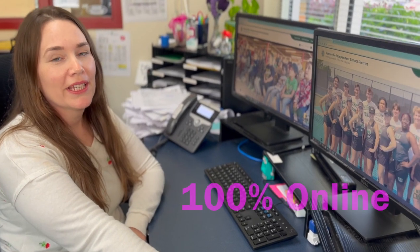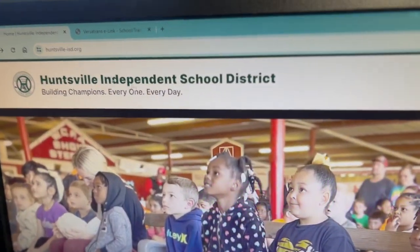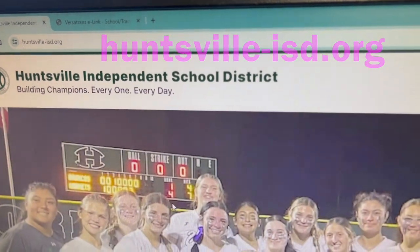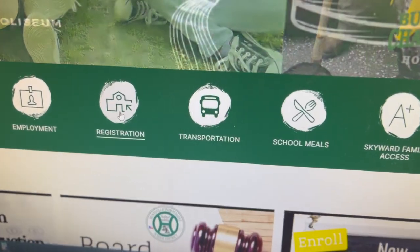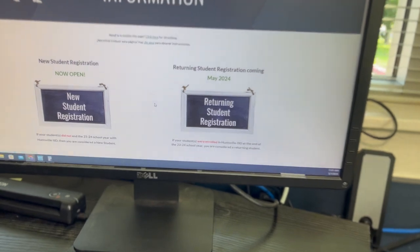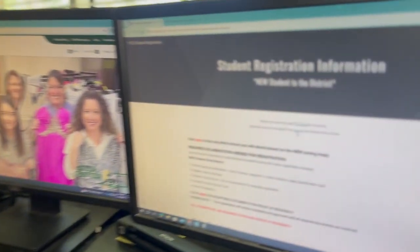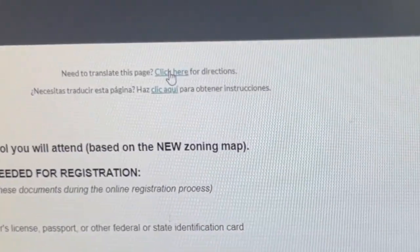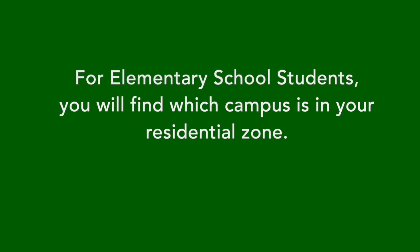Beginning this year, registration is 100% online. You can find the registration information at the Huntsville ISD website — click here for Student Registration, then Student Registration Information, then New Student Registration. I'd also like to note that the materials can also be translated into Spanish. Click here for the directions on the translation for Spanish.